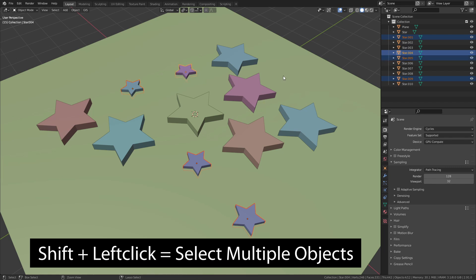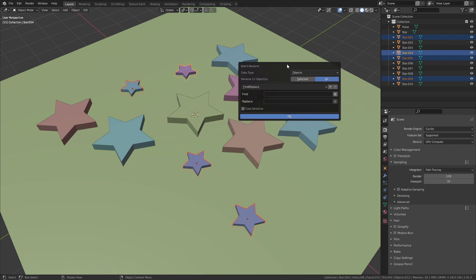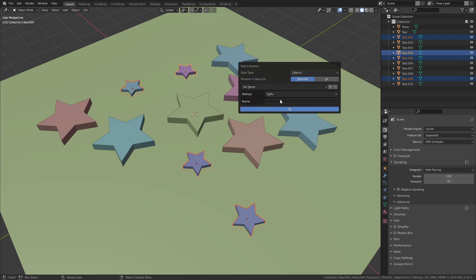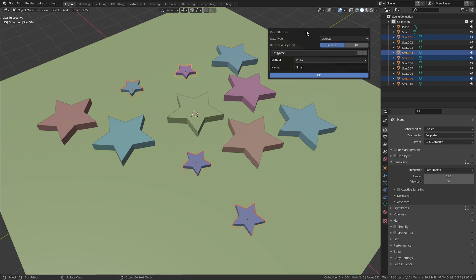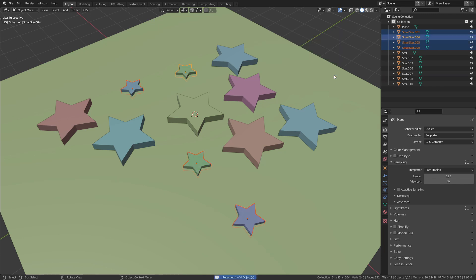Then reopen the Batch Rename options with the shortcut Ctrl F2. This time we want to affect only the selected objects. And instead of Find and Replace we are going to use setName. Change the method to Prefix and for the name type in small.